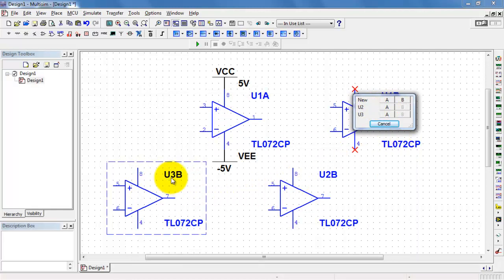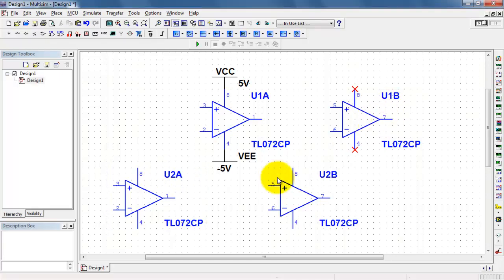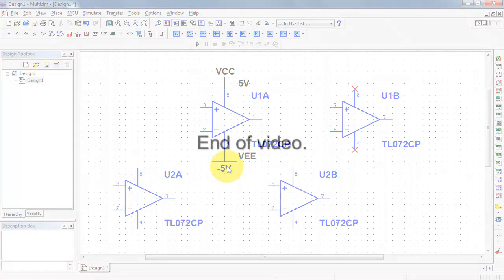All right, so U3, I don't really want a new package here. What I really wanted was U2, device A. Now we're back to pin 3 for the non-inverting input.